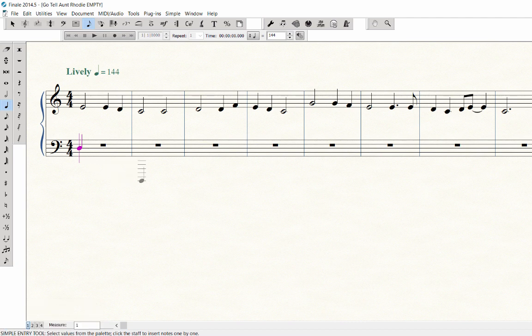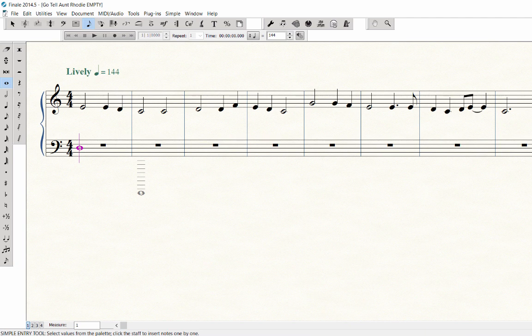Check your MIDI keyboard to see if you need to adjust the octave before playing in the bass staff chords. Press number 7 to select the whole note value and play in the first chord on the MIDI keyboard. Continue playing in the whole chords up through Measure 7.